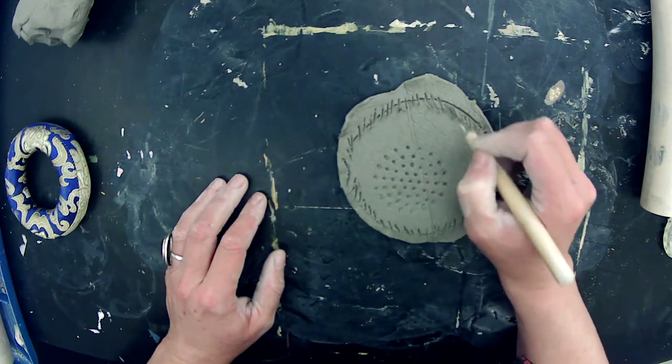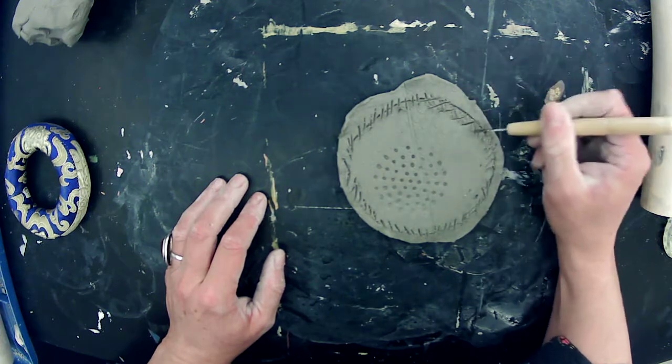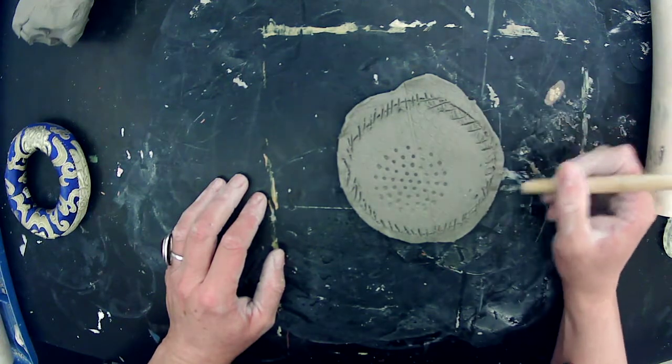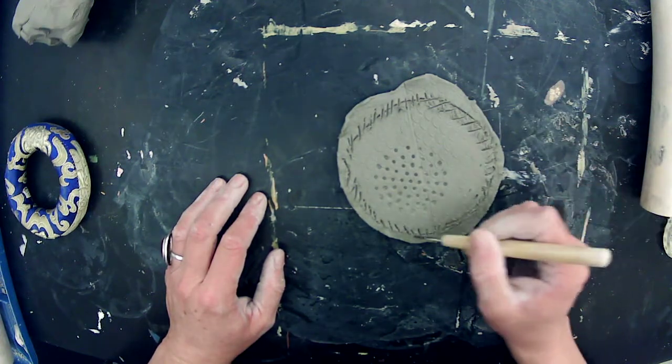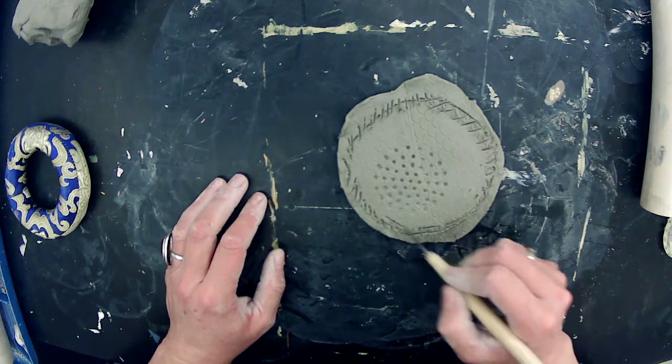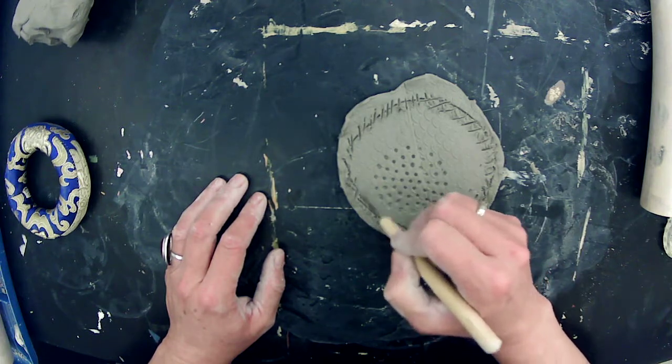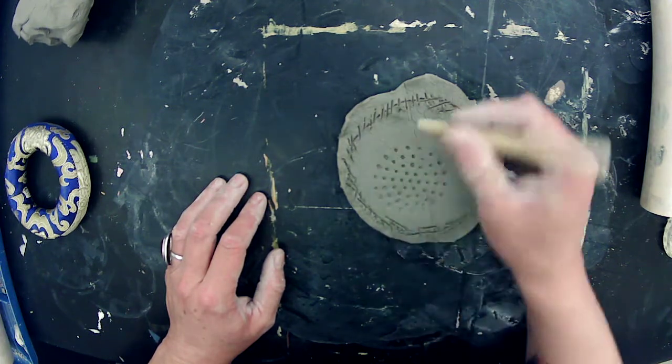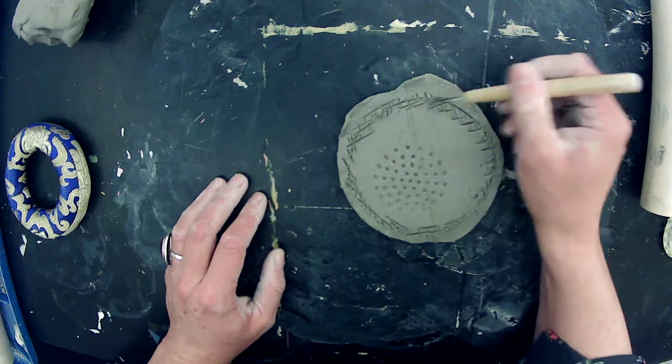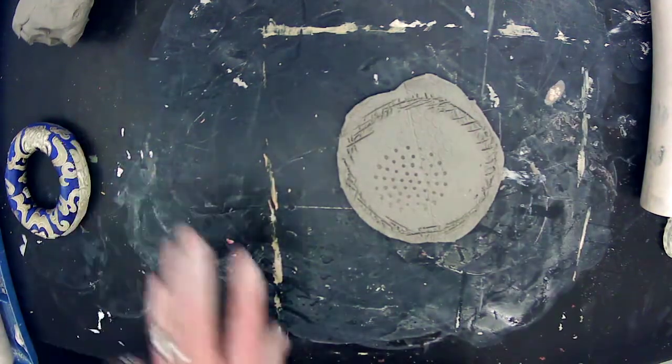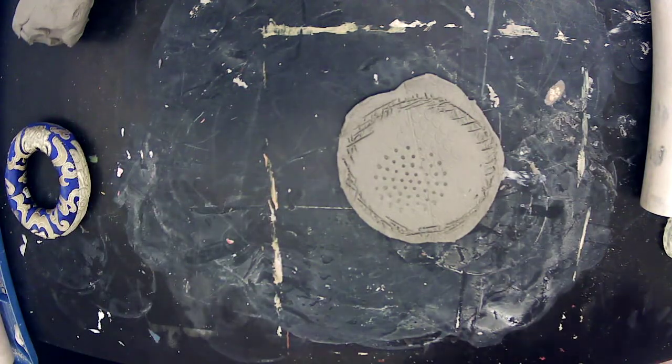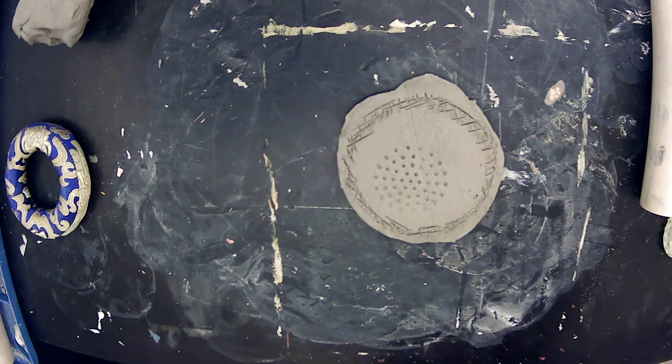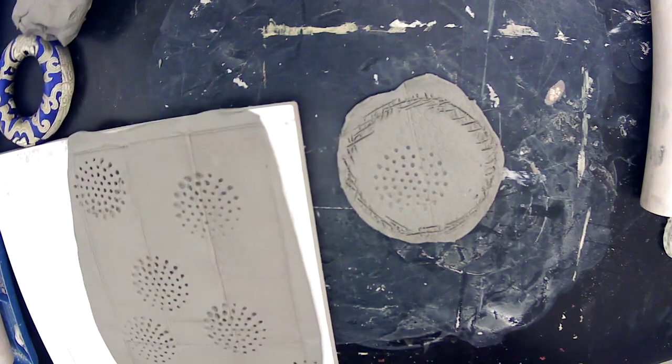And now if you were going for more of a geometric form with your slab, you might want to wait until it sets up to leather hard. So that you can have more structure and control. But what I'm actually going for here is more of an organic wall in an organic form. So I want it to be bendy.